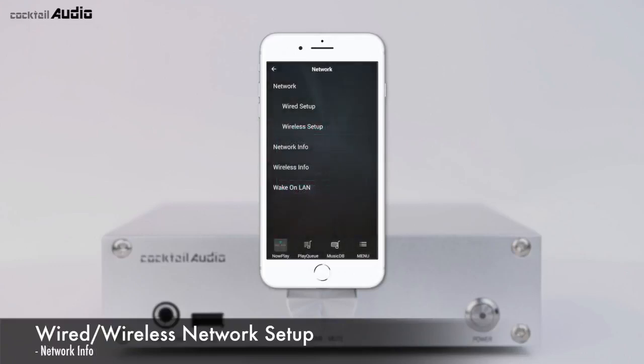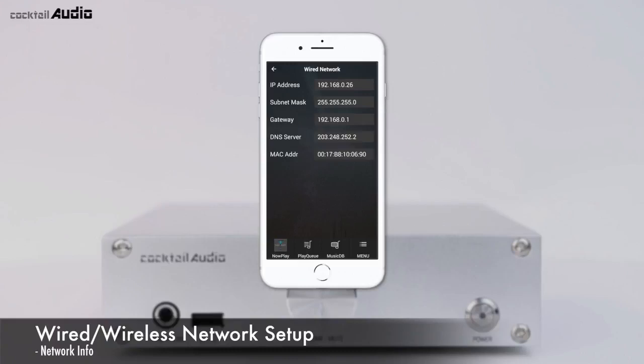Press Network Info to see information about the connected network, such as IP address, subnet mask, and gateway. Press Wireless Info to see information about the connected wireless network, including signal strength.